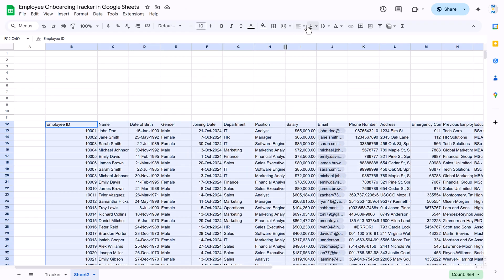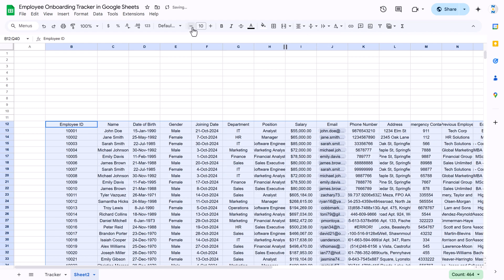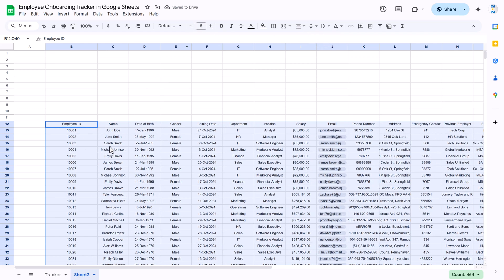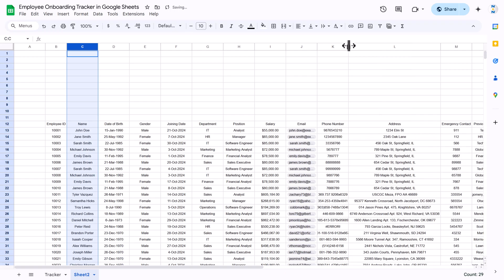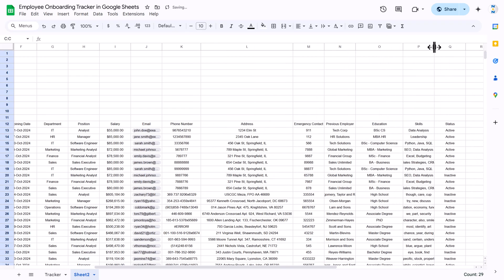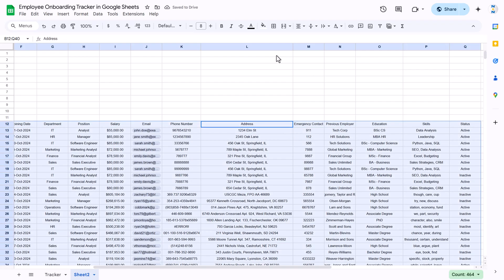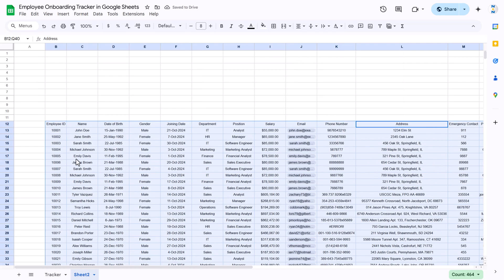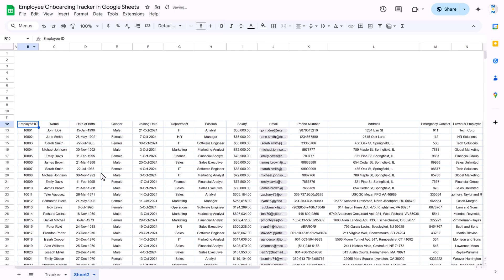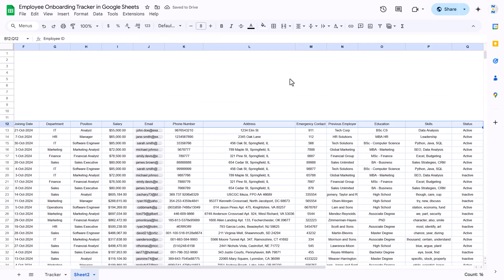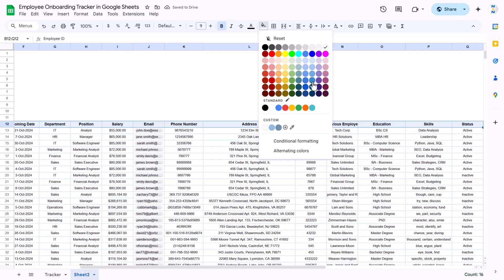Now let me show you how to format this. Select all with Ctrl+A, align center and middle, reduce font size to around 8, and adjust the column widths — make some slightly smaller and others slightly bigger. Then apply borders: select all, go to Borders, pick a light color, and select All Borders. Reduce column A width, go to View and uncheck Gridlines. Select the headers only, increase font size, make it bold.